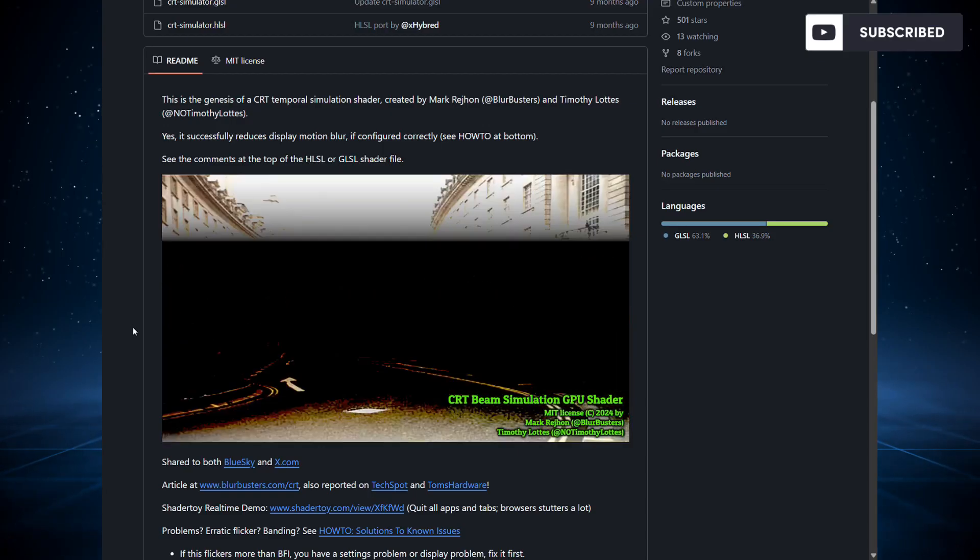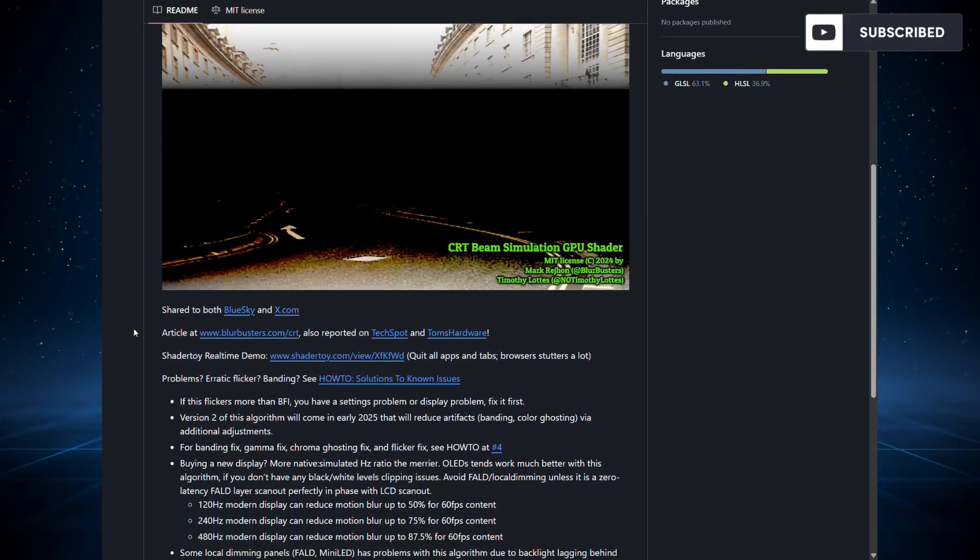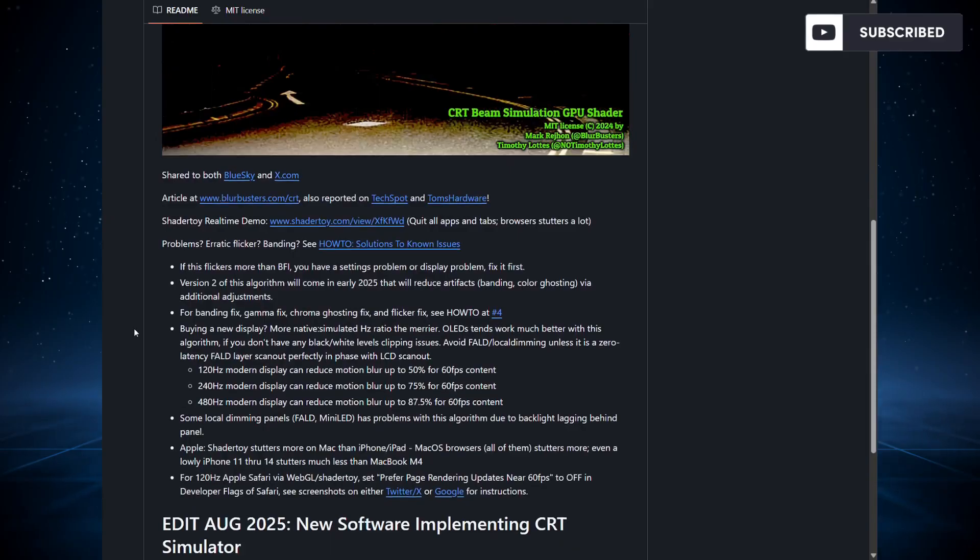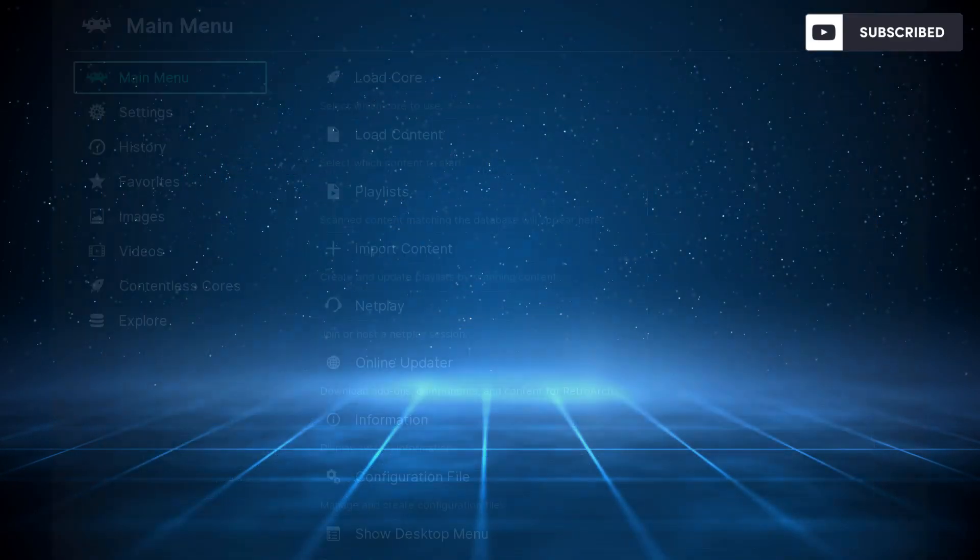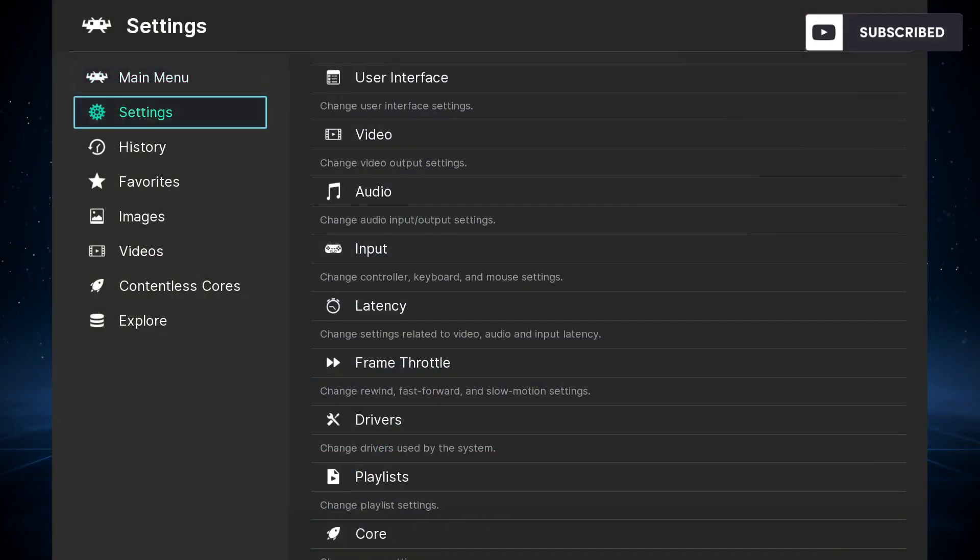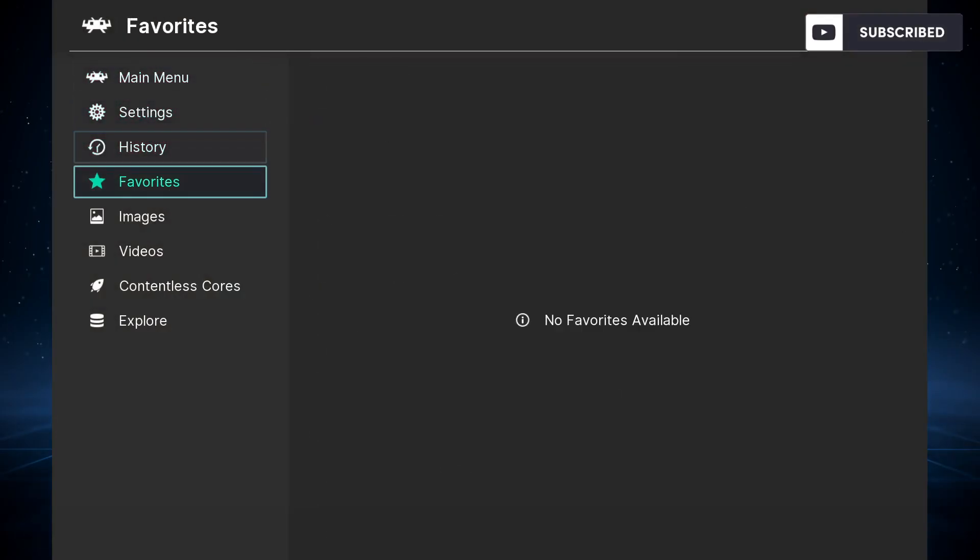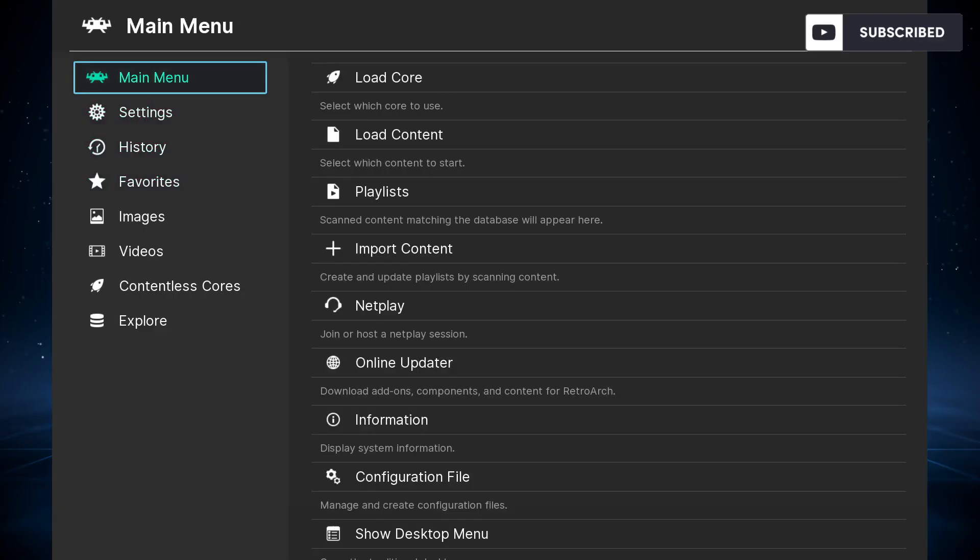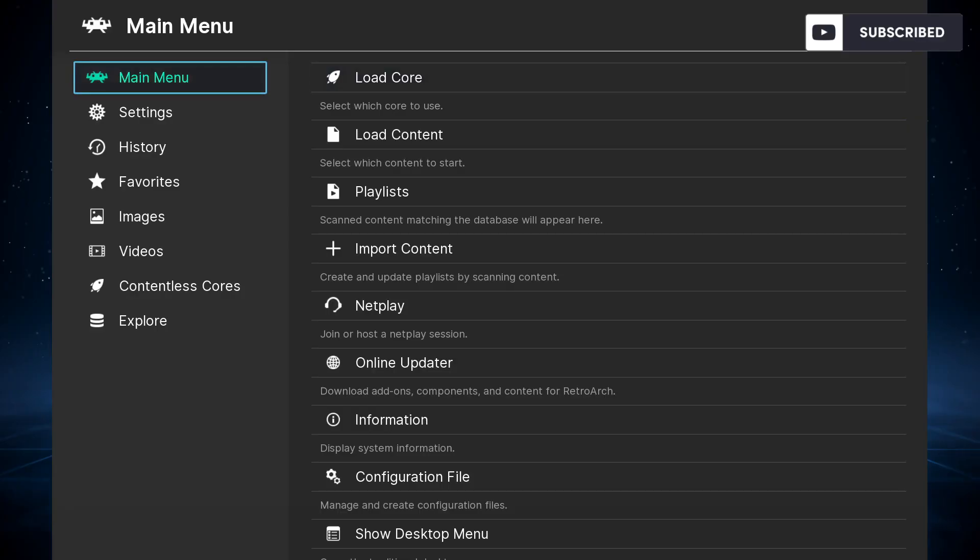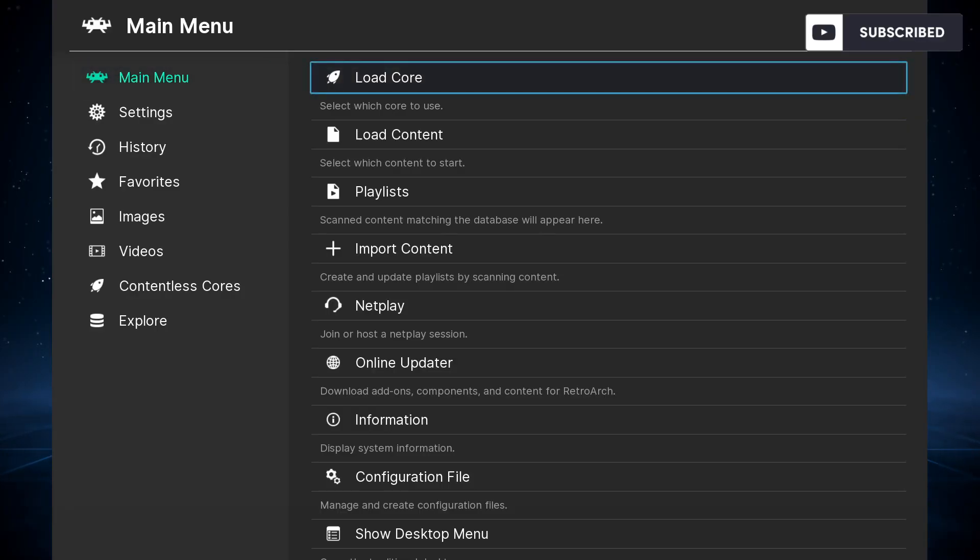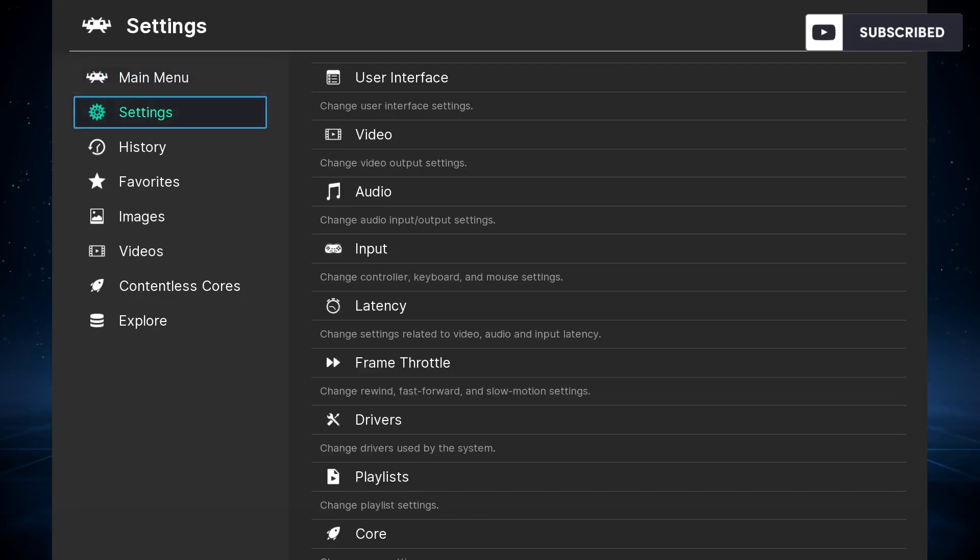The highest refresh rate monitor you have, the better are the results. Let's check how you can enable this on your RetroArch. Here we are at the RetroArch main user interface. Let me guide you through some steps to get this configured to use this shader.